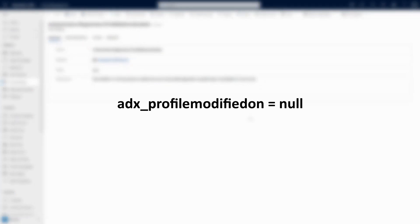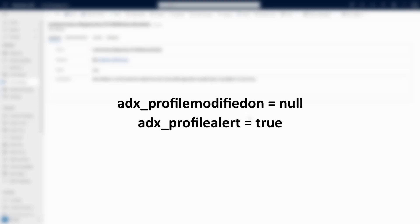That certain criteria is if the ADX underscore profile modified on column is null, or if the ADX underscore profile alert column is true.